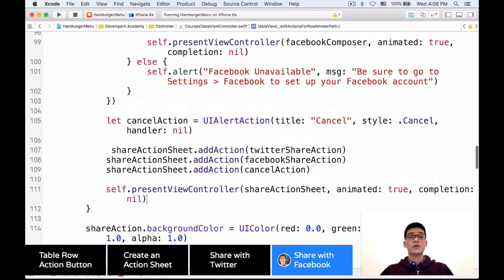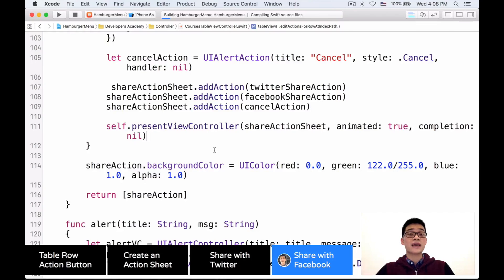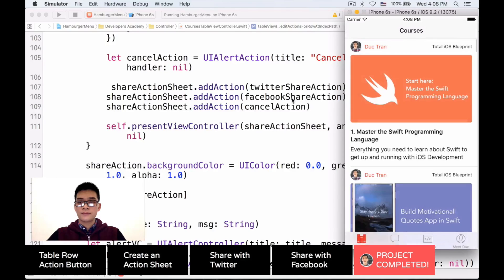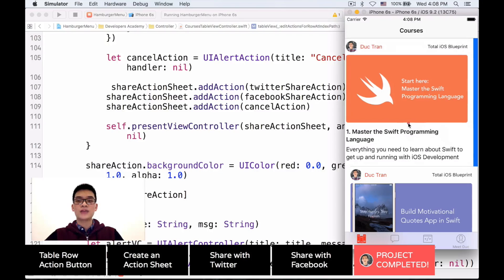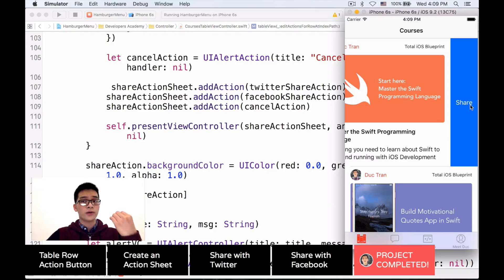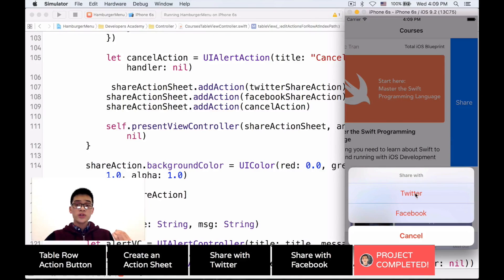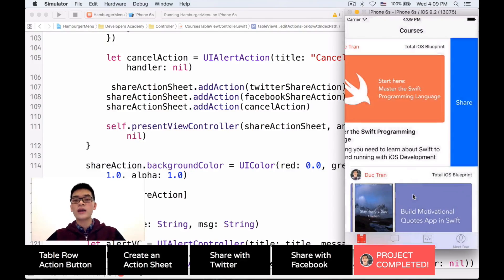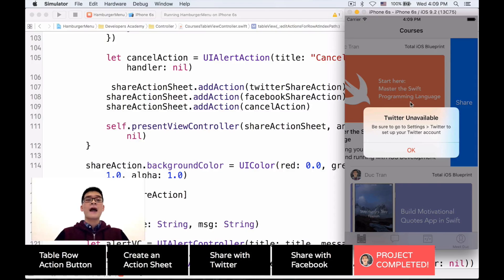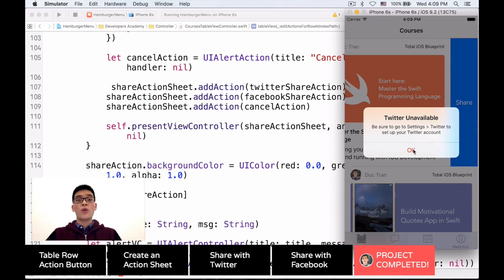Now everything is all set — it's time to build and run the project. Here's our app. When we slide to the left, we have a share button, and notice it's not the default red color — we have the iOS default blue color. Click onto that and we have the action sheet: 'Share with Twitter or Facebook.' When I click Twitter, we get an alert showing Twitter is unavailable because on the simulator we don't have a Twitter account set up. I encourage you to run it on an iPhone to see it working fully.